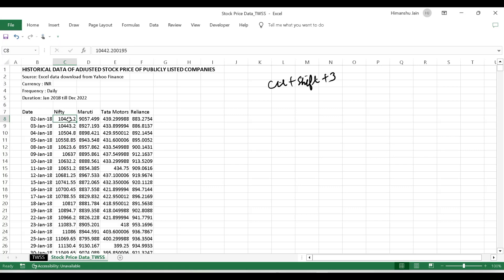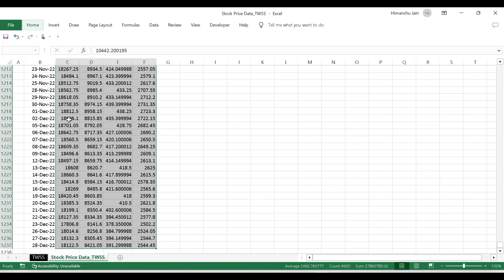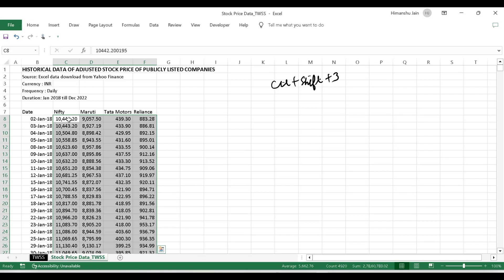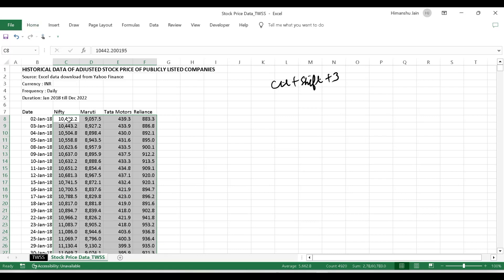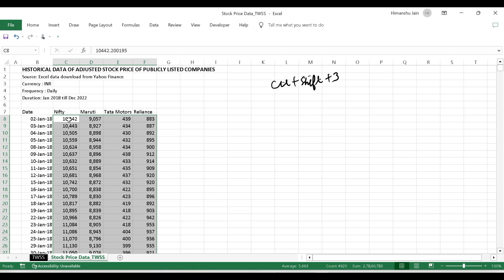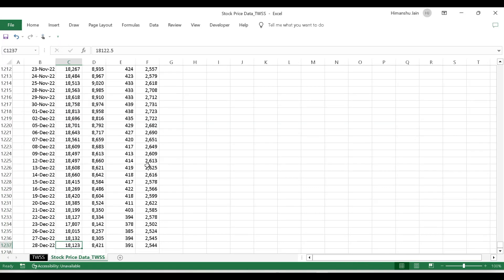Now for the stock price data, the numbers are not good to comprehend as-is. So I select the range and use Alt+H+K to convert the data into two decimals, then Alt+H+9 to reduce the decimals, and Alt+H+9 again to reduce further. Now the data is in clean number format. This was taught in the first and second videos of Basics of Excel.